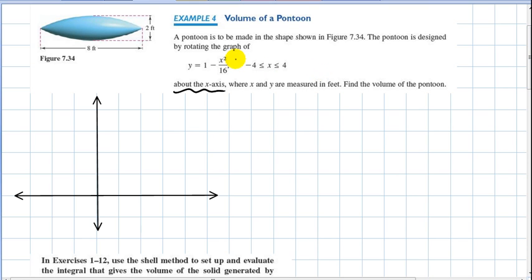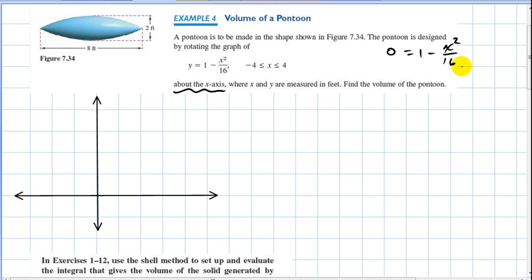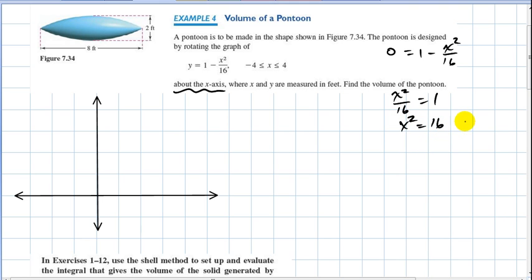To find the x-intercepts, you set y equal to zero. So we look at zero equals one minus x squared over 16. Bringing the term over, we get x squared divided by 16 equals one, which means x squared equals 16, so x is equal to plus or minus four. When x equals zero, y is one.